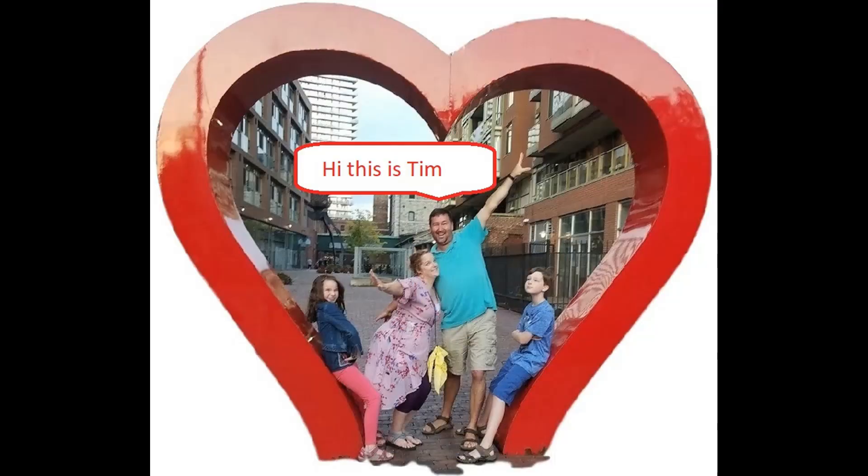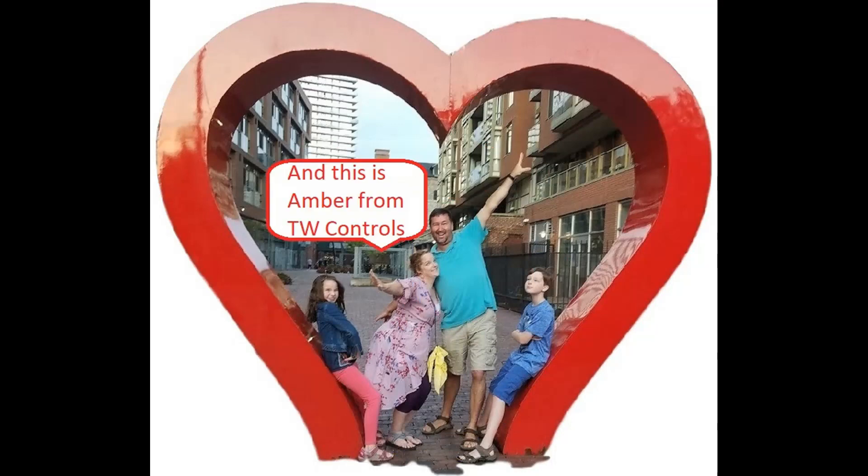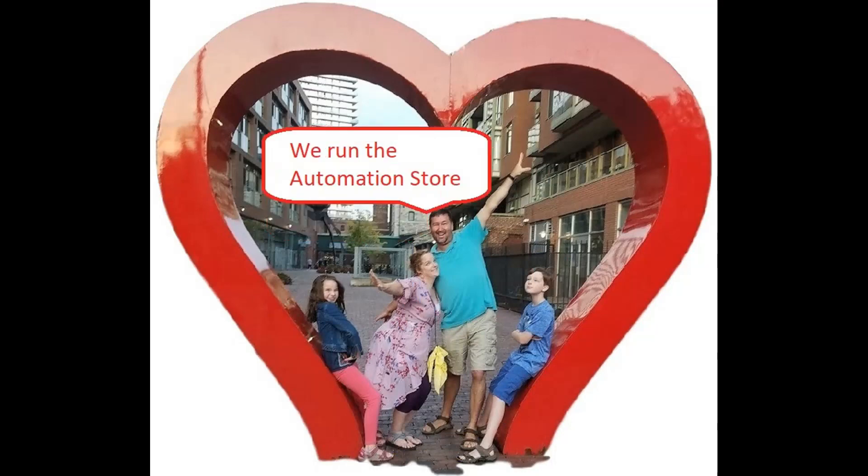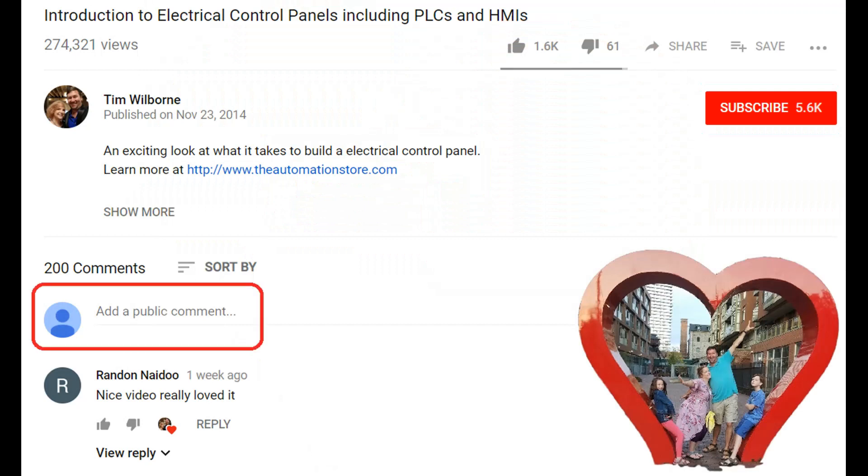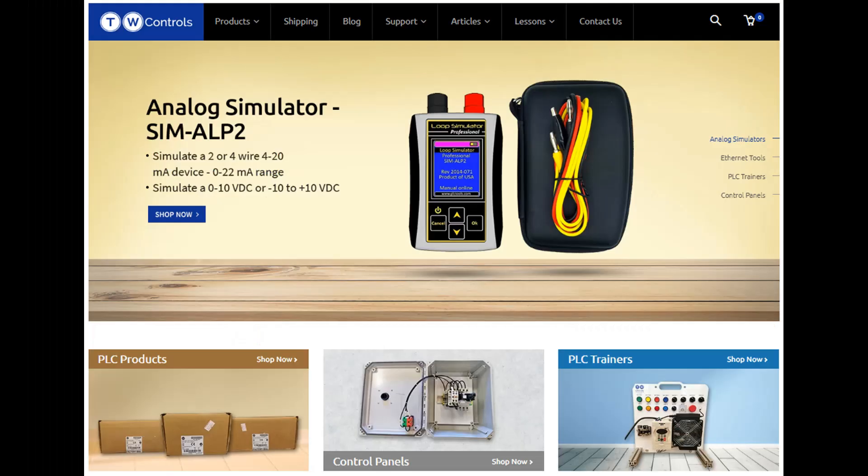Till next time. Hi, this is Tim, and this is Amber of TW Controls. We run the Automation Store. Be sure to subscribe for more great videos and like this video and comment on what you would like to see next. Visit our website where we offer a full line of PLCs, simulators, control panels, PLC trainers, and more.